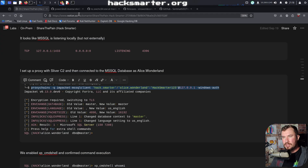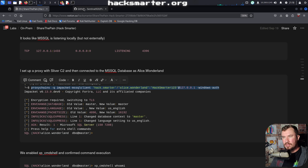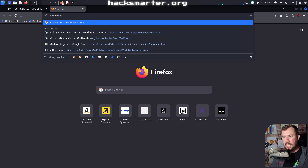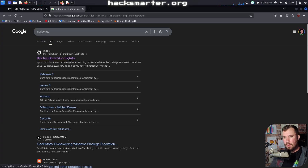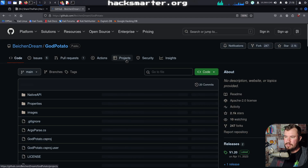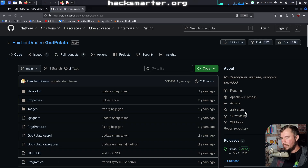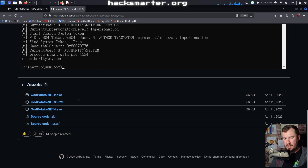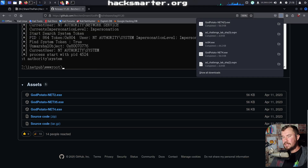Let's go ahead and grab GodPotato. I'll go over to our Share the Pain machine, close out extra windows, and search for GodPotato. We'll click the first link on GitHub. We can click Releases on the right side, and let's download GodPotato-NET4.exe.